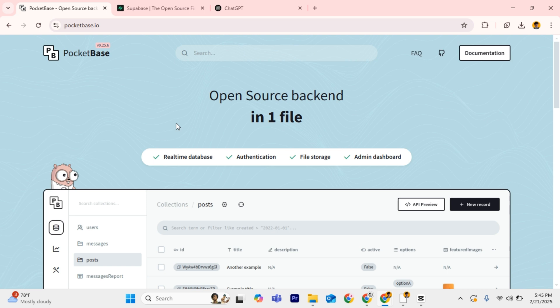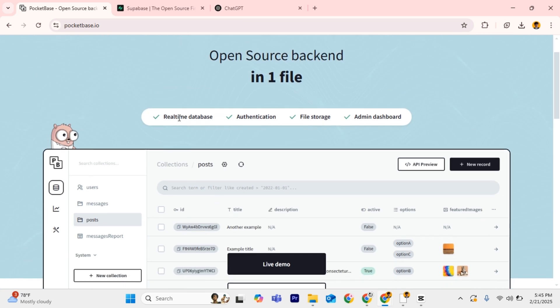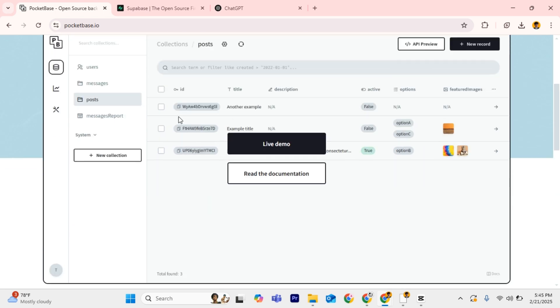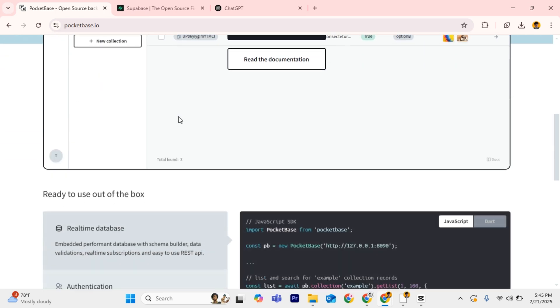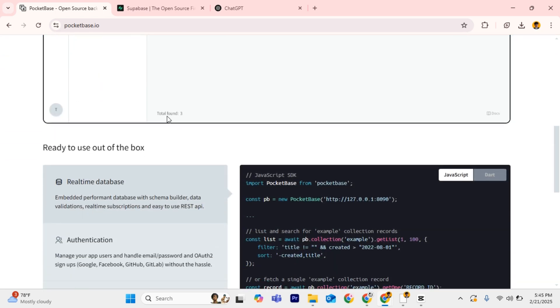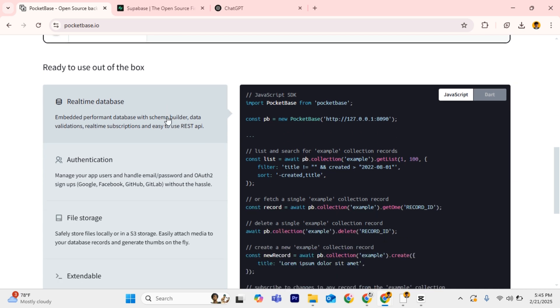When it comes to PocketBase, it's lightweight and self-hosted. PocketBase is based on SQLite, making it perfect for small projects. Unlike Supabase, it's designed to be self-hosted, meaning you have full control over your data.